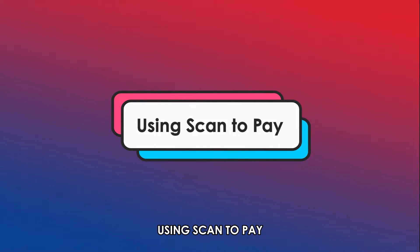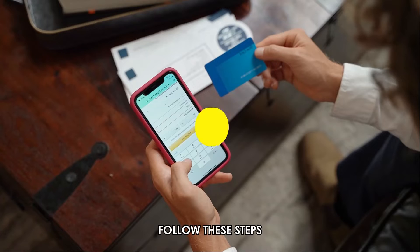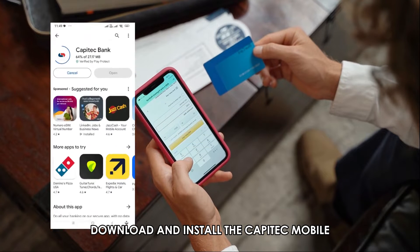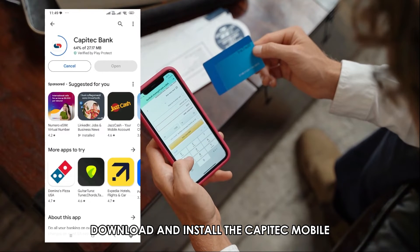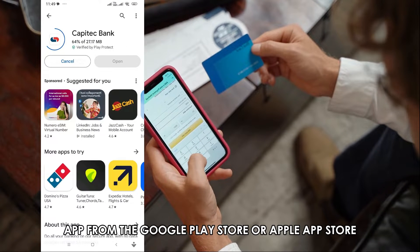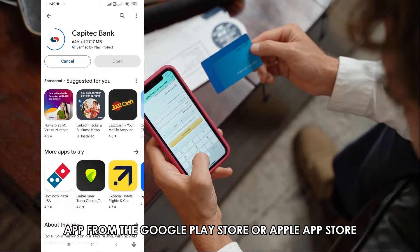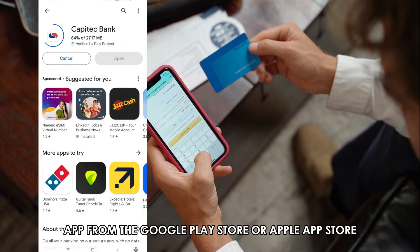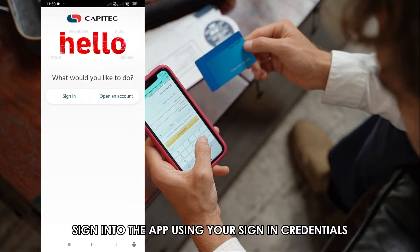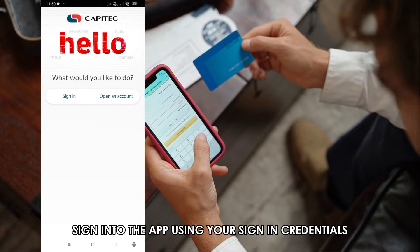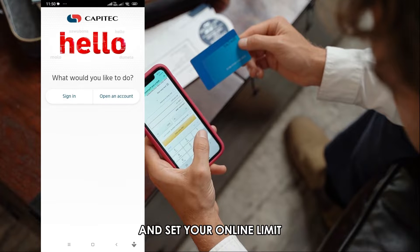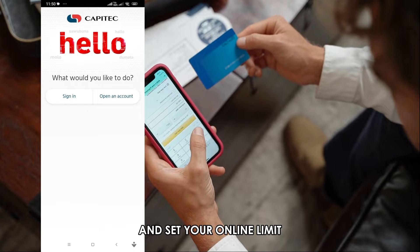Using Scan to Pay — follow these steps. Download and install the Capitech mobile app from the Google Play Store or Apple App Store. When you have the app, sign into the app using your sign-in credentials and set your online limit.